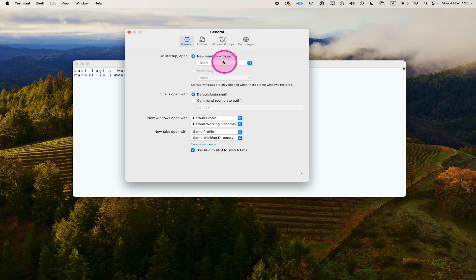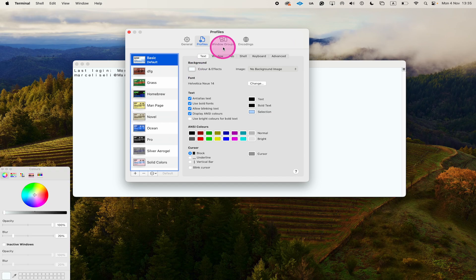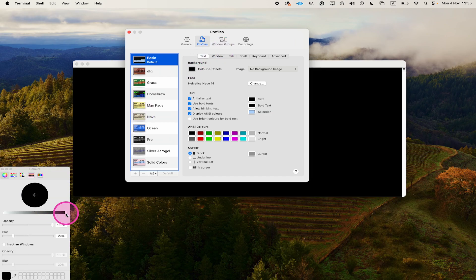Then make sure to head over to Profiles here on top, and then where it says Background, click on the color square and you can simply select a black color by pressing on it, and this will immediately turn your terminal black.